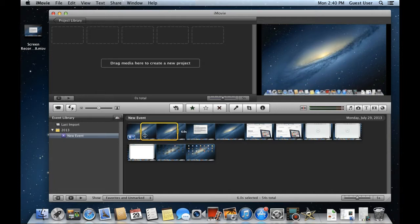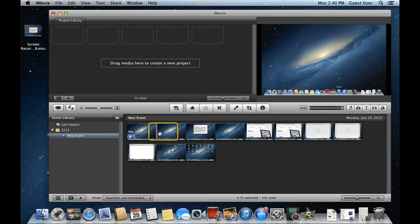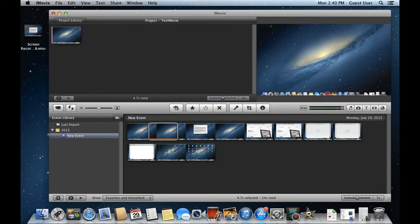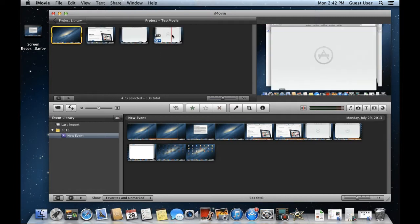With that done, let's add the clip to our project. Simply drag the selection in the Project window over here. Similarly, let's import more video clips in the project.